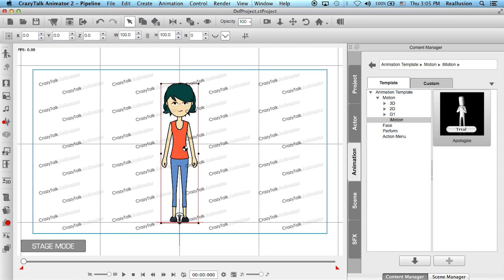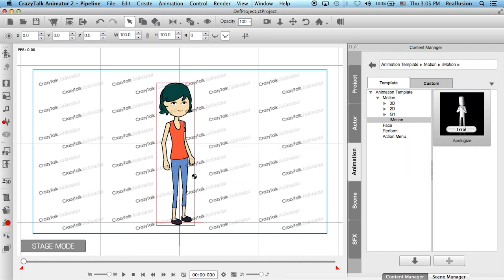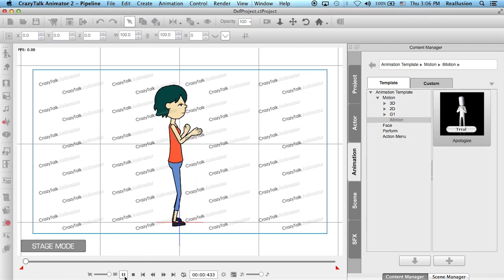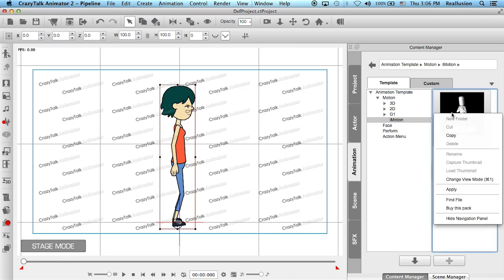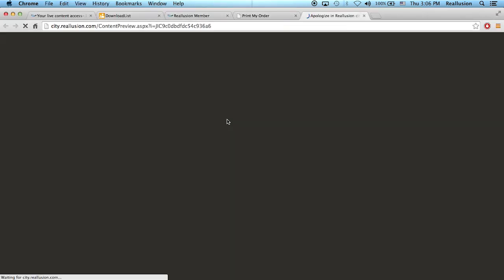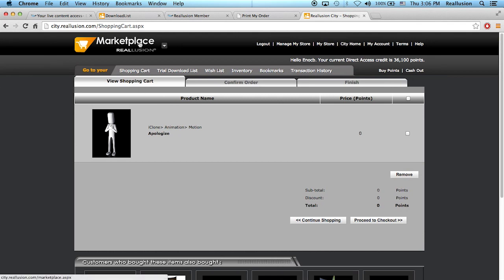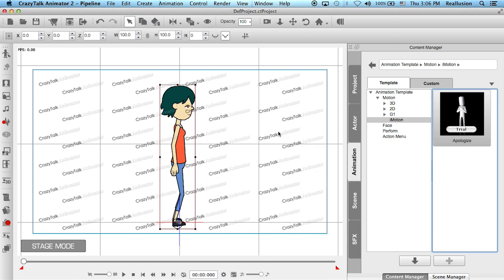I can move Emma to another angle and see that 3D iMotion at work. Once you're satisfied with an iMotion, you can simply right-click and choose Buy This Pack. This takes you back into the Reillusion marketplace with your member account, where you can add the item to your cart and check out. Because you're in the marketplace, you can use your DA points to purchase the motion. After confirming, that will remove the watermark from your iMotion.